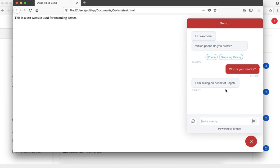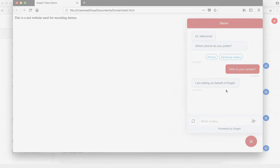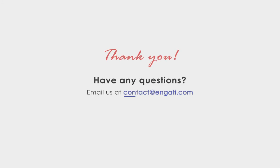This was a short demo of how to train your bot. Stay tuned for more updates and videos that show the features of the chatbot. Thank you for your time, and I hope you build bots on Engati.